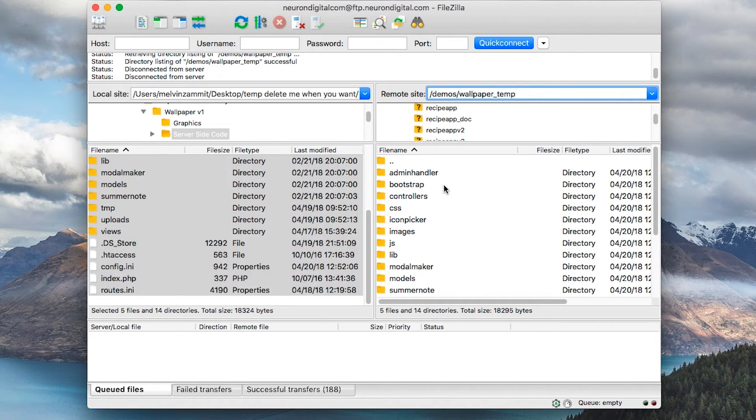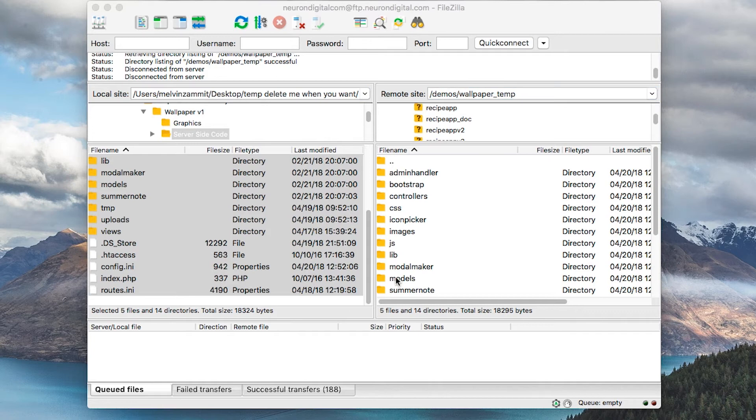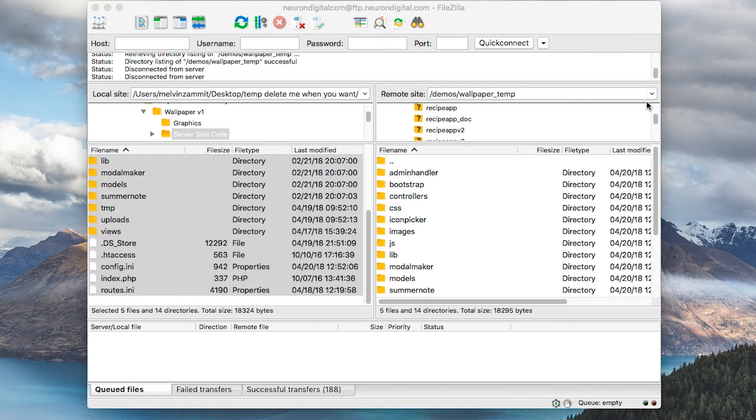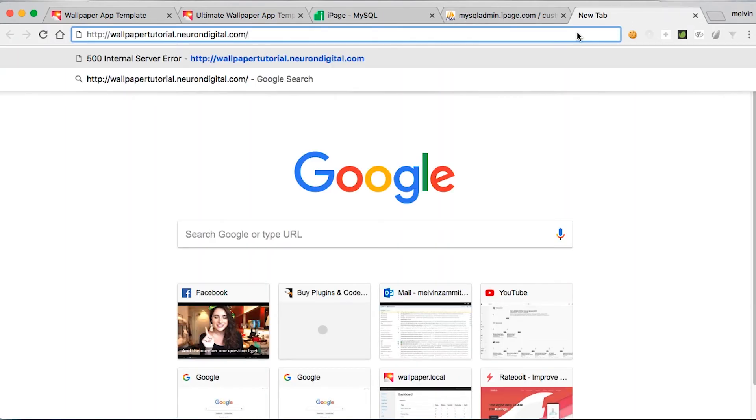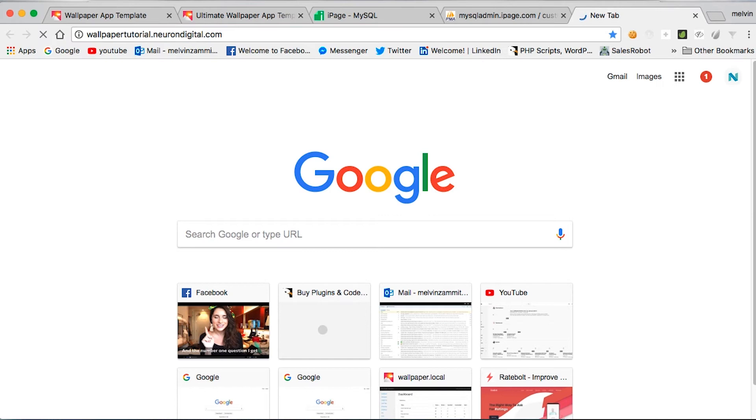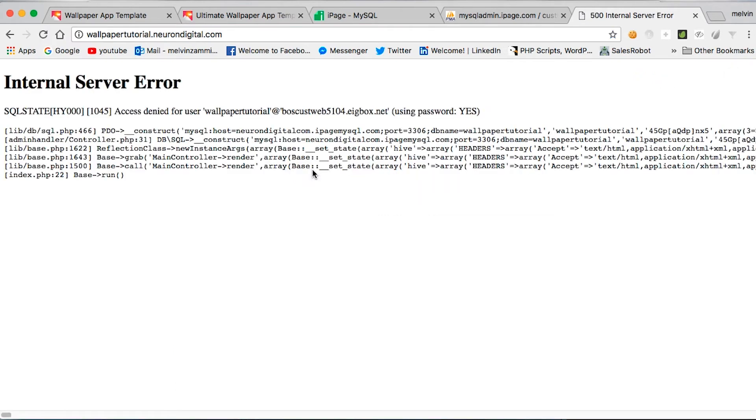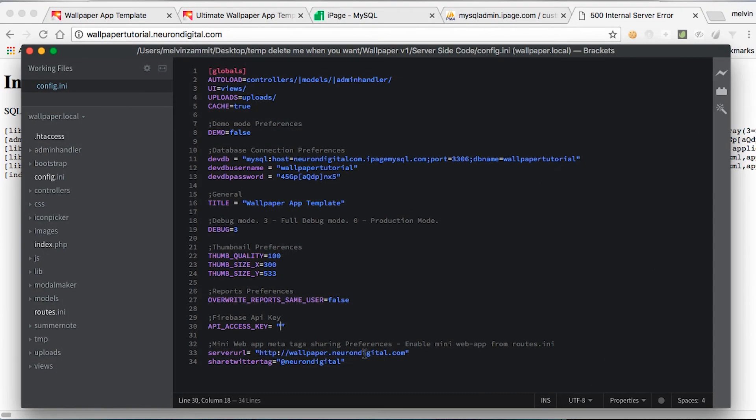Okay, all the files have been copied. We can now open up the admin page on our new subdomain. And we have received this error, which basically means that our database credentials are not correct. So let's go back and check them once again.